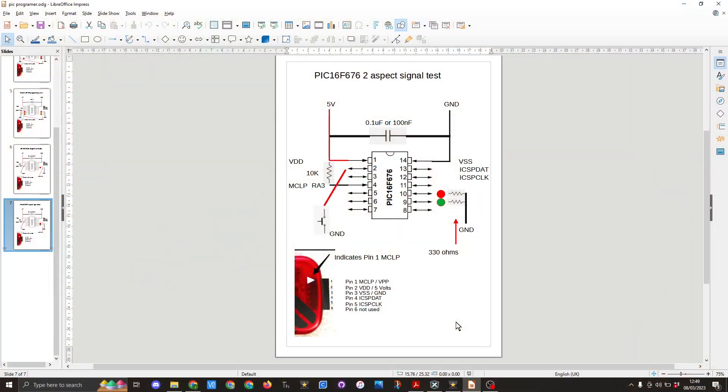So here you can see the wiring diagram that we're going to be using. We have the 5 volts into pin 1, ground to pin 14, 100 nf capacitor which is across ground and 5 volts.